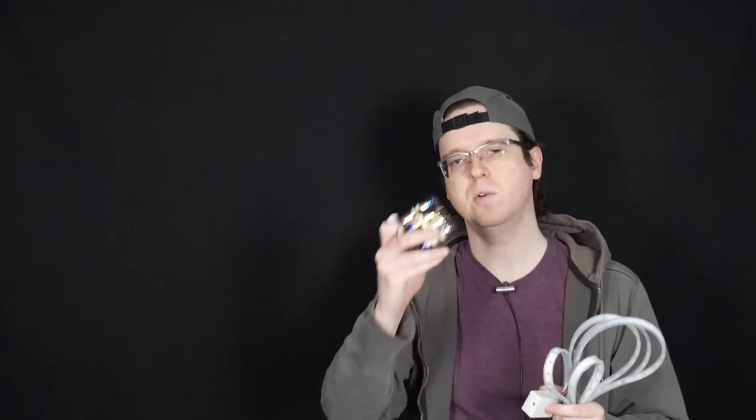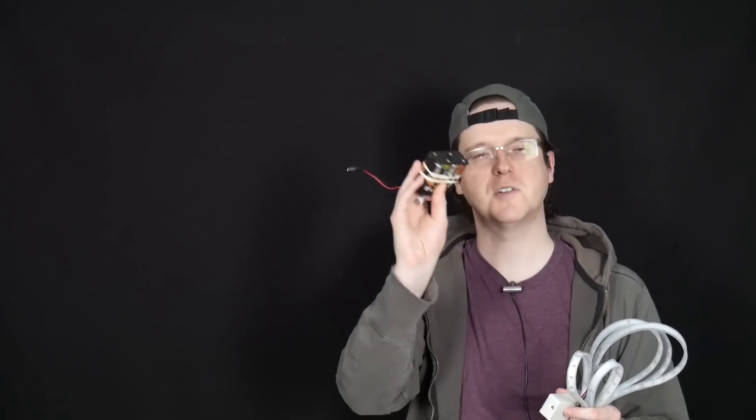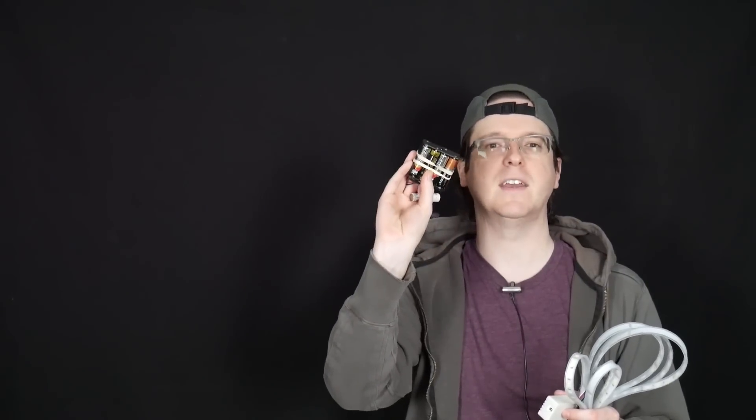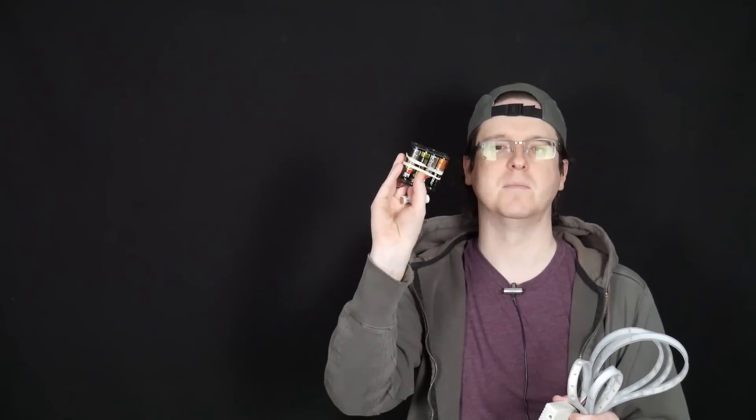So you actually need a battery holder that will hold 10 batteries, not 8, because the alkalines are 1.5 volts. So if you want to use rechargeable ones, buy a 10-battery holder.